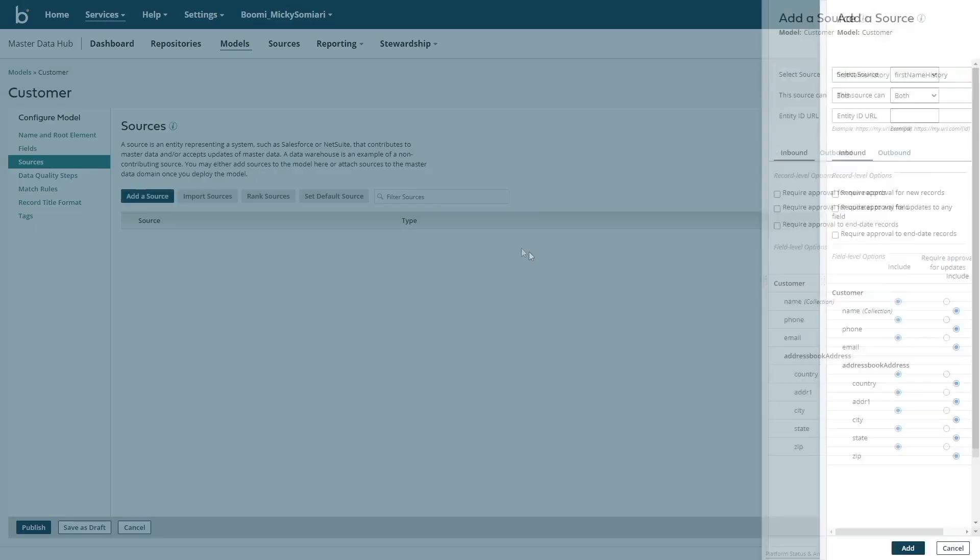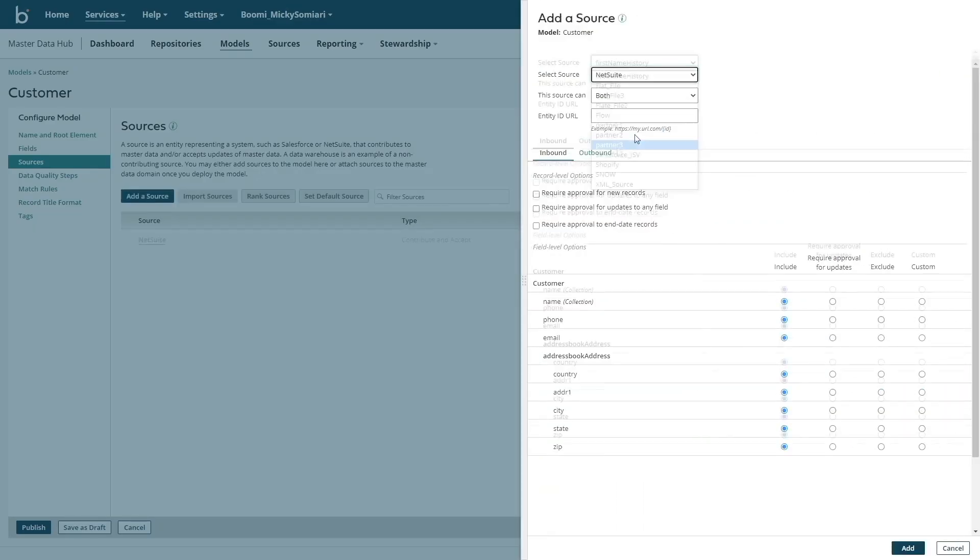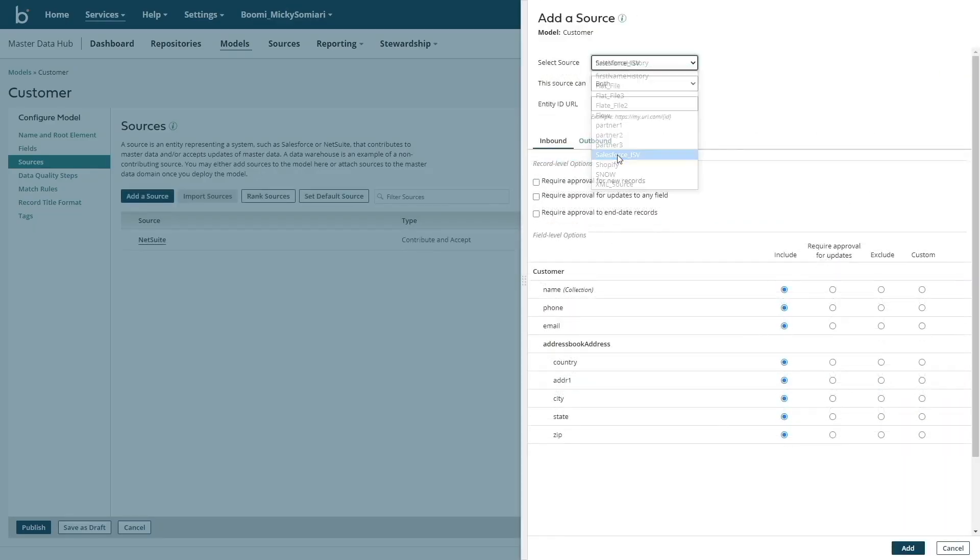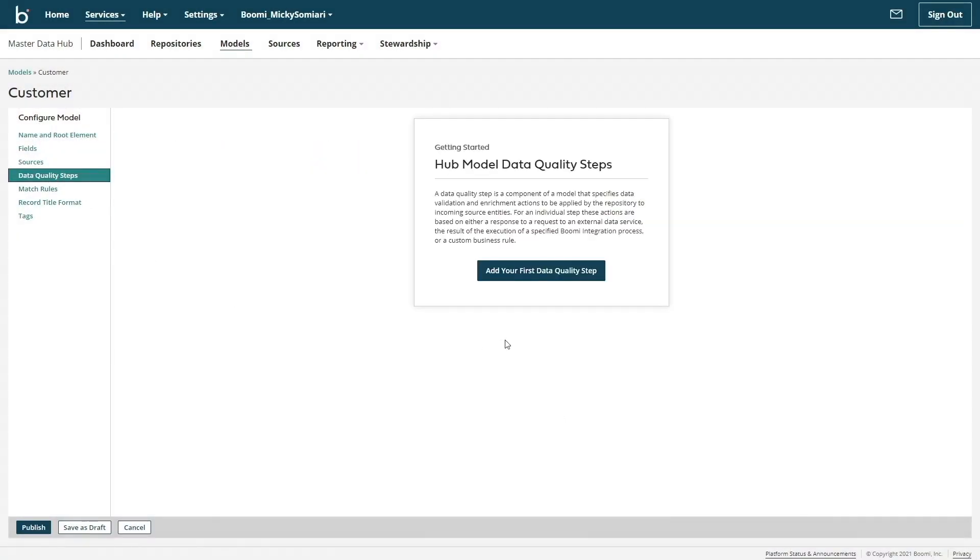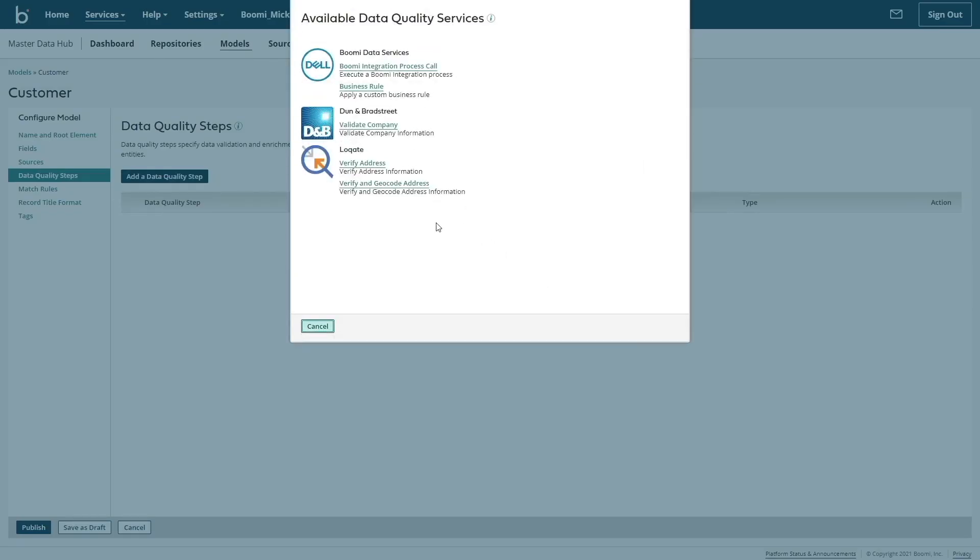Or should I say our customer golden record? Next, we'll attach our sources for this respective model. And from here, we can move on to setting up a data quality step. Data quality steps allow us to add an enrichment and validation layer, which ensures the data will be trusted while being kept in sync across all applications.